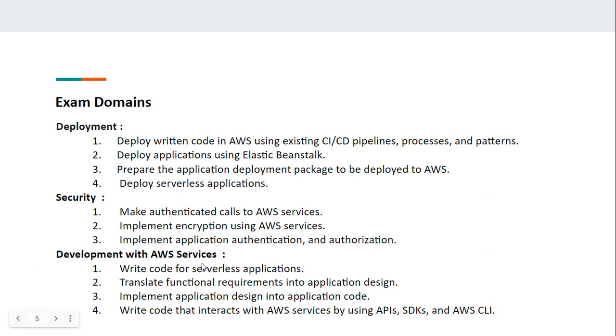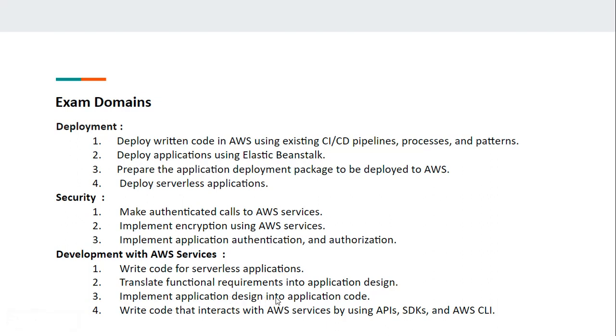Coming to the third domain, Development with AWS Services. You should know how to write code for serverless applications, how to translate functional requirements into application design using AWS services, how to implement application design into application code, and how to write code that interacts with AWS services using AWS APIs, SDKs, and AWS CLI.